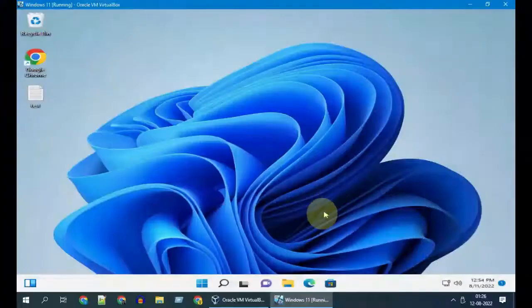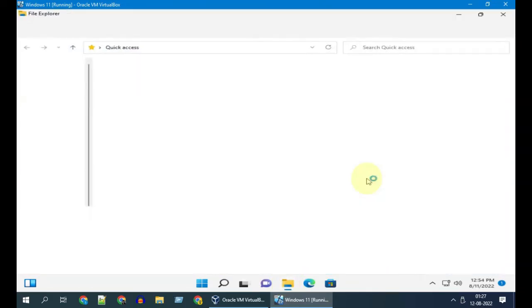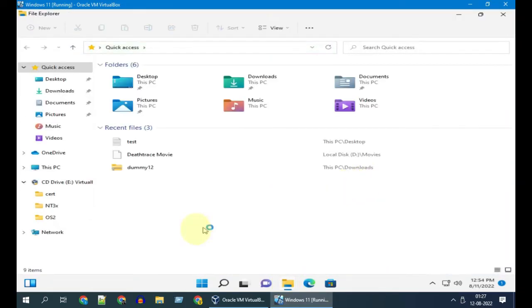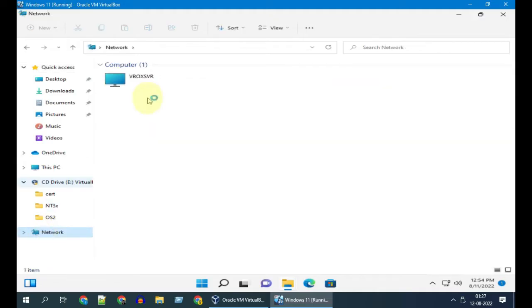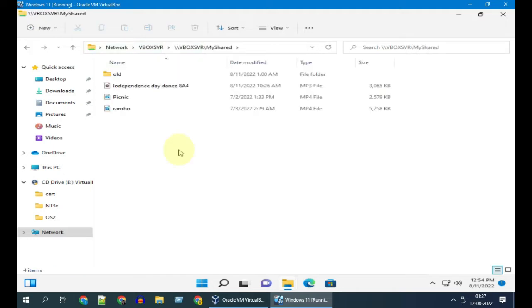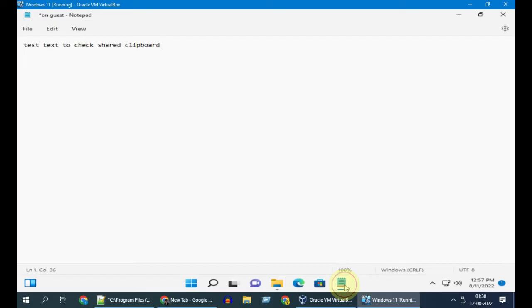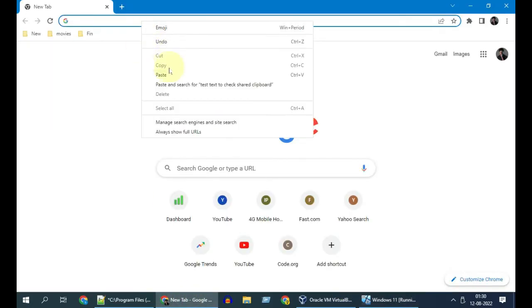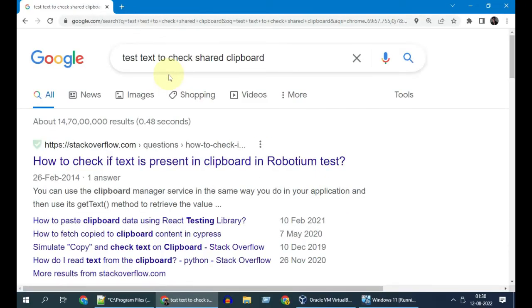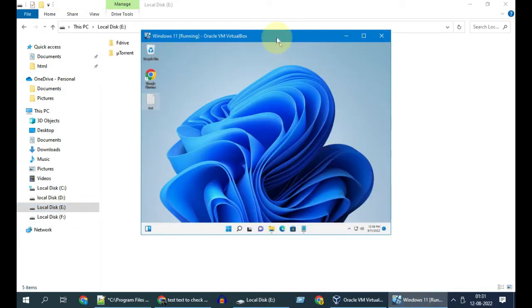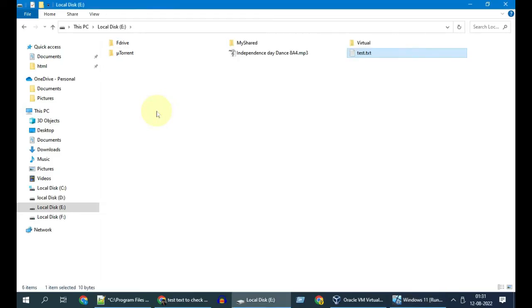Post restart, let's check if we can access the shared folder that we configured in the host. Yes, it works. Shared clipboard works as expected. File drag and drop also works perfect.